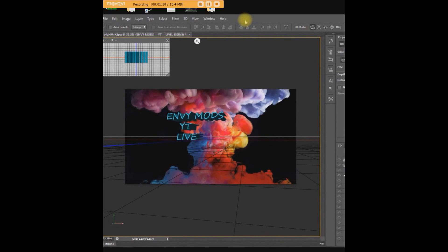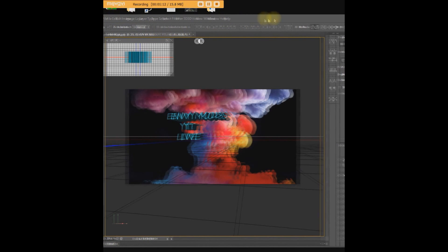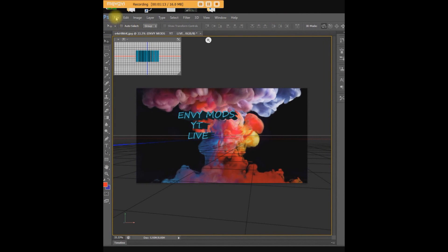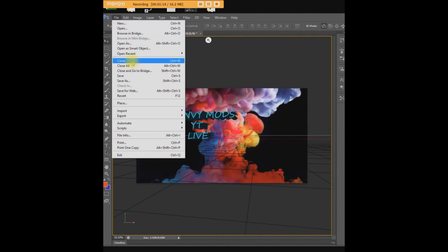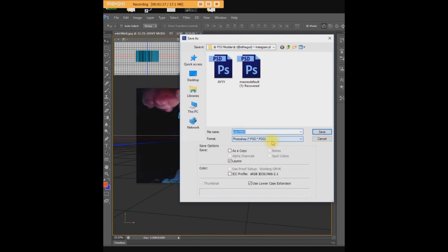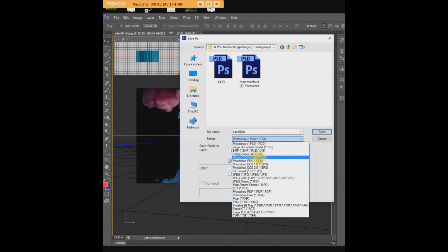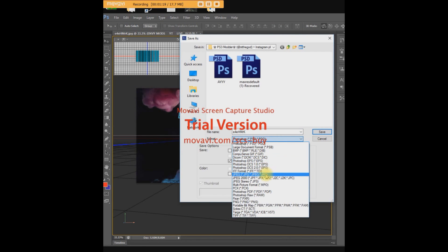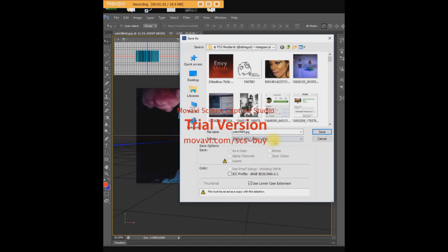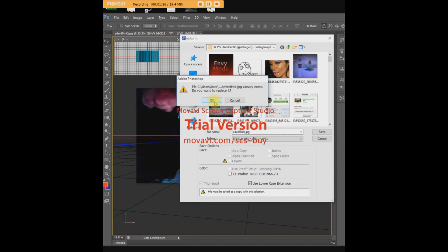If you want to save it, press File, then Save As. Press format and select JPEG right here. Name it whatever you want and save it.